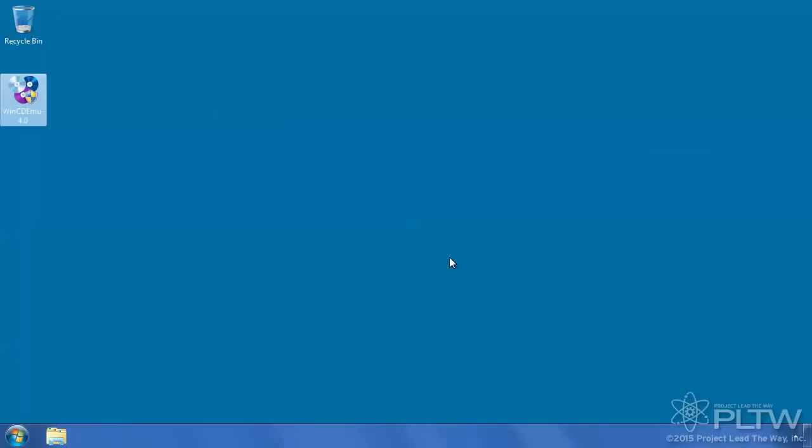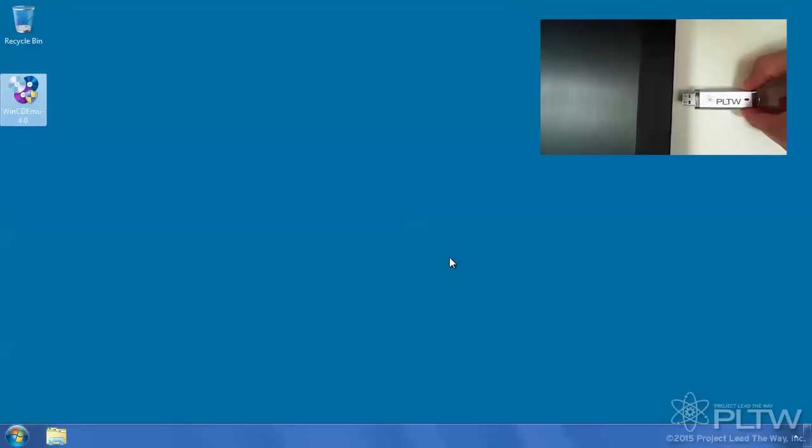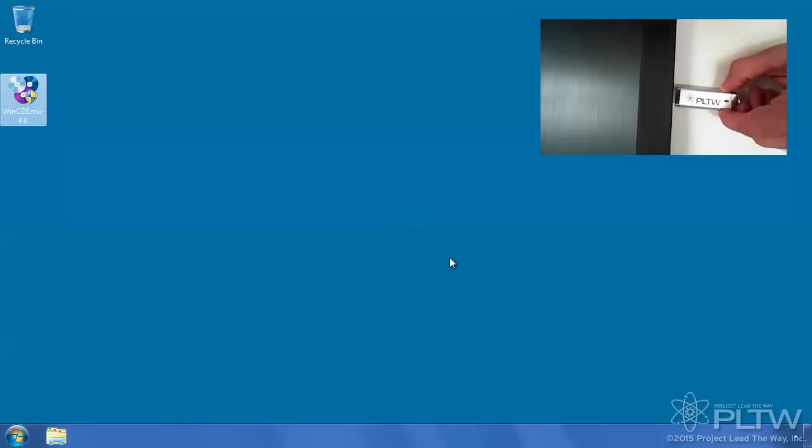Now that we have our ISO software installed, we can go ahead and plug in the jump drive that was provided to you by PLTW.